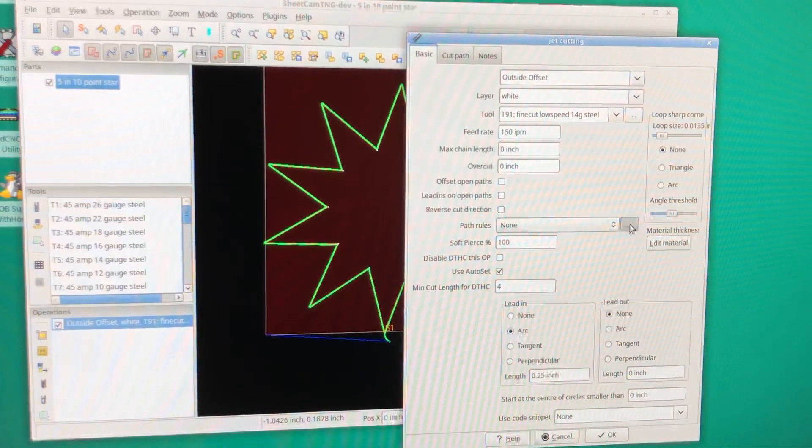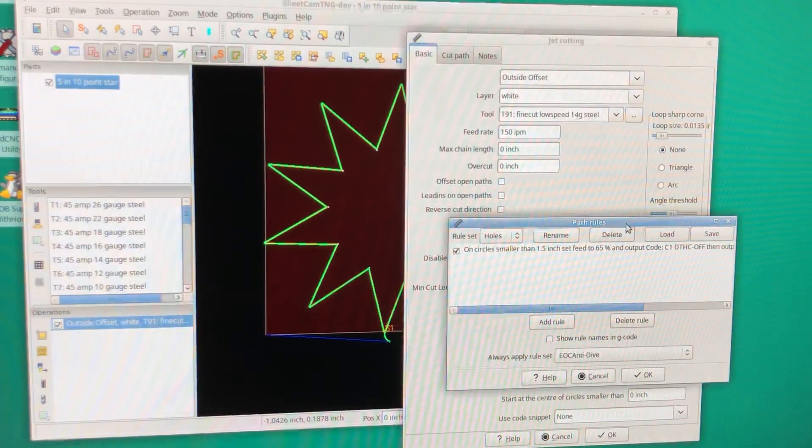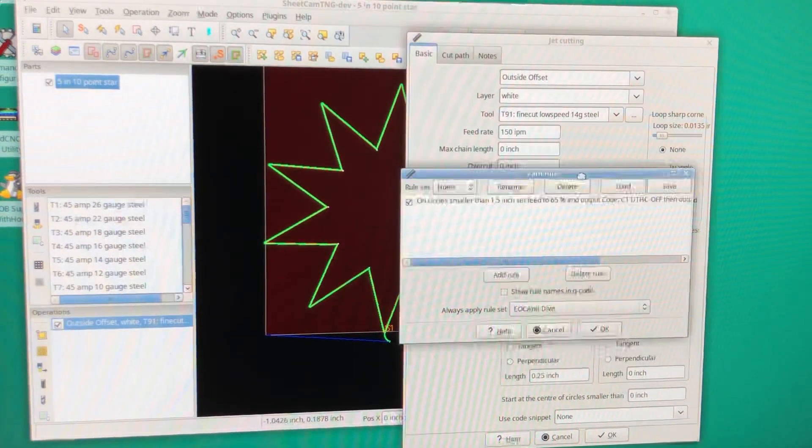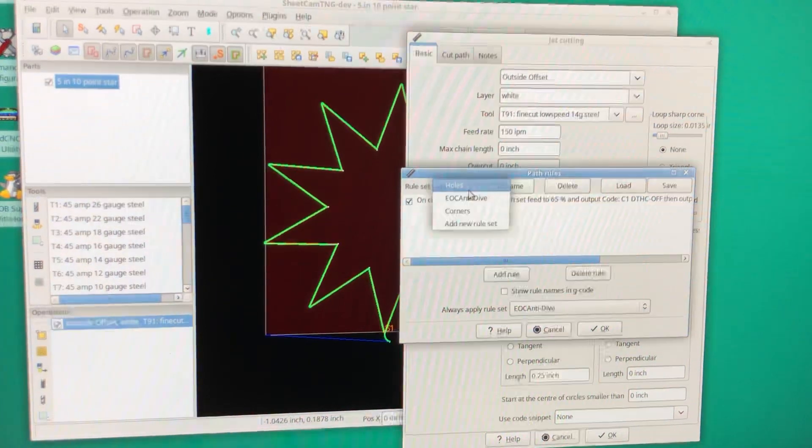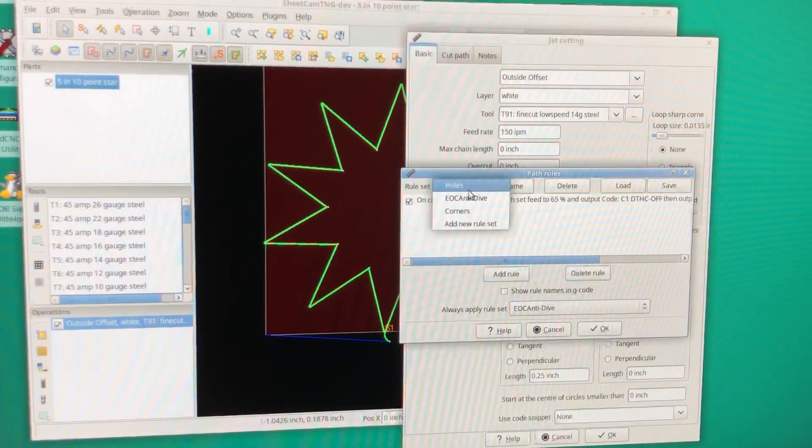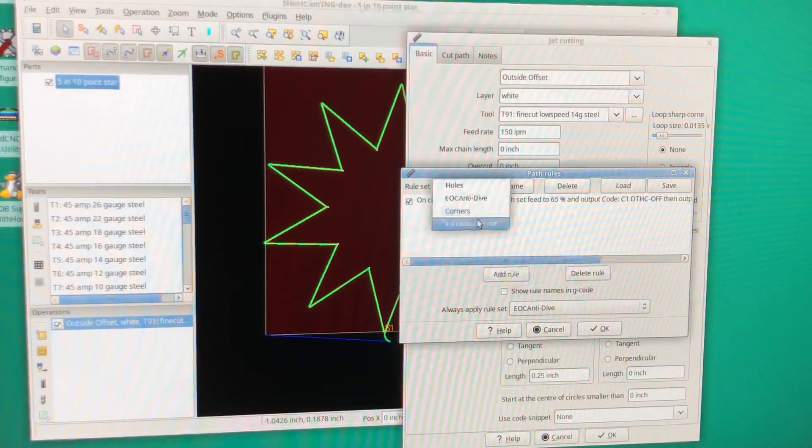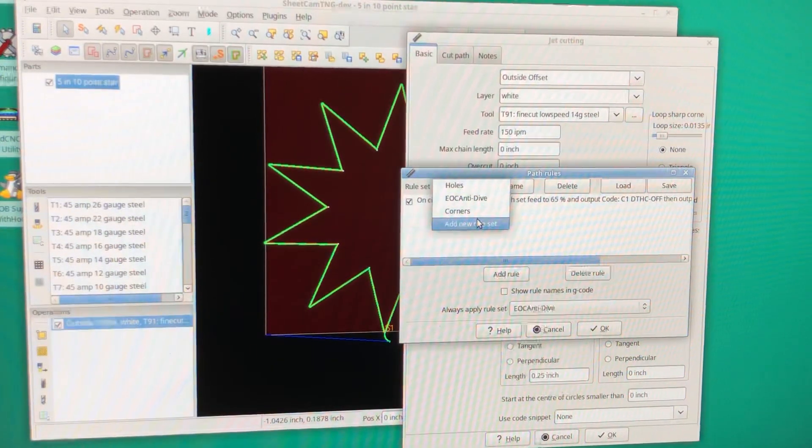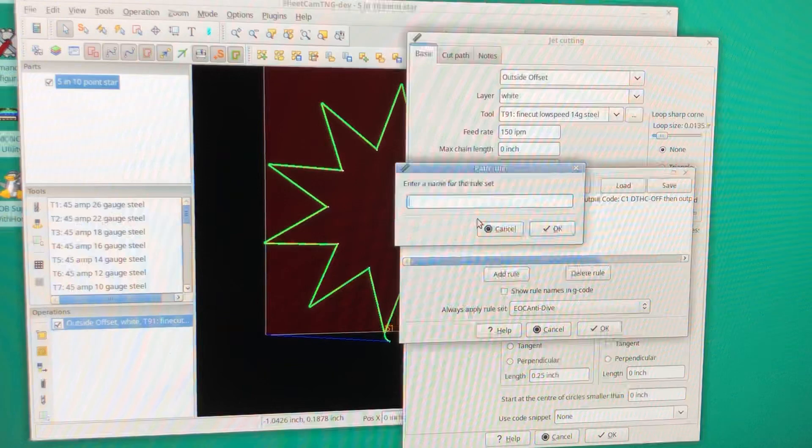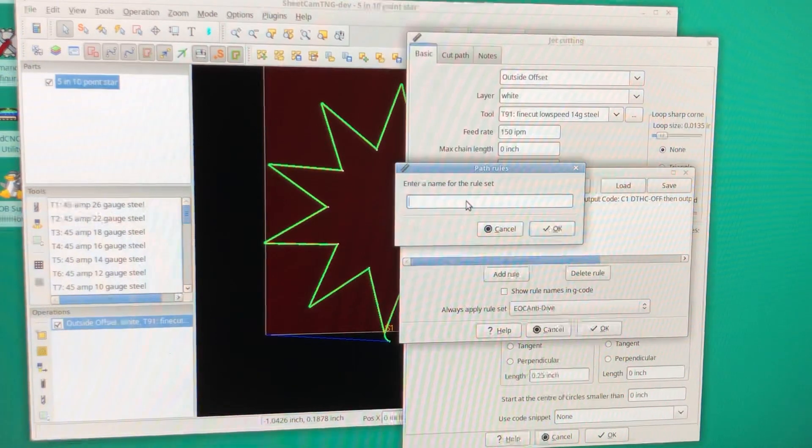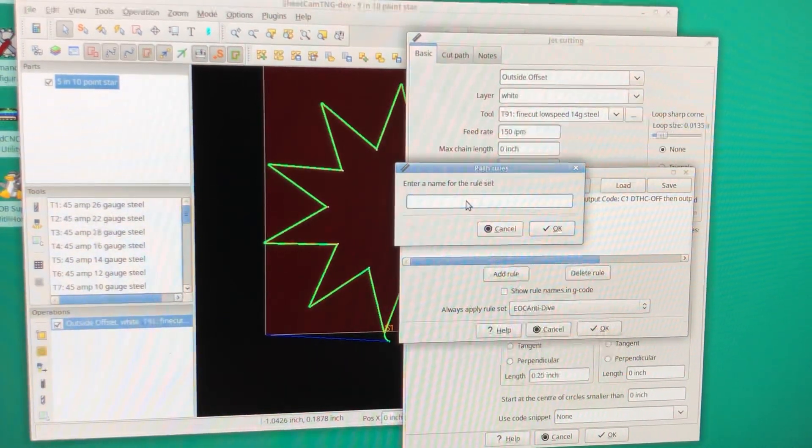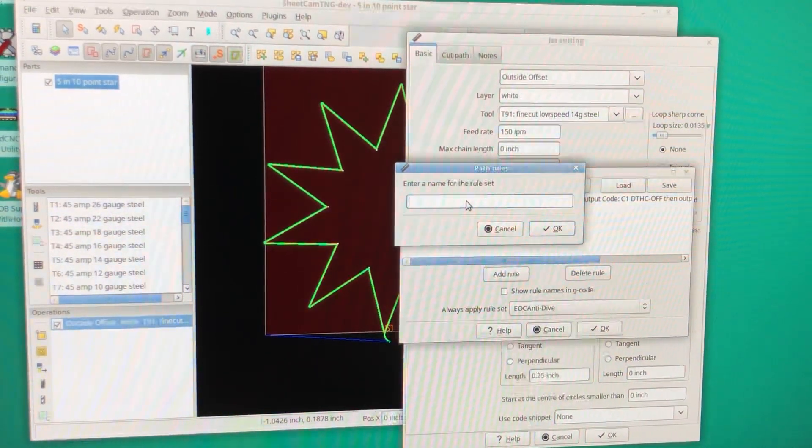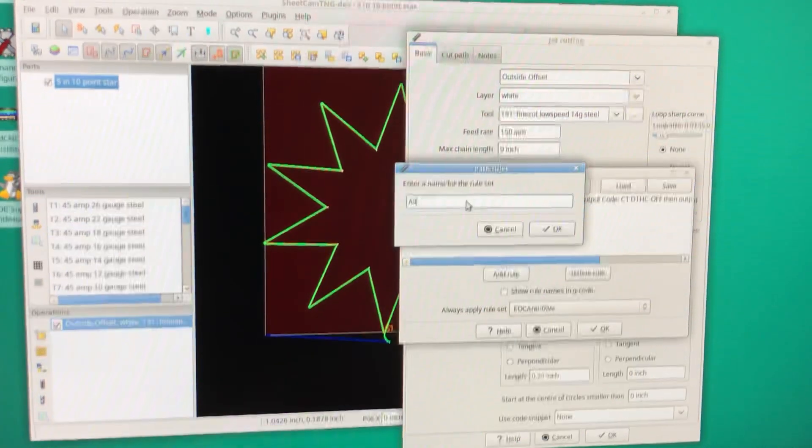There's a three-dotted box here. If you select that, we're going to hit the drop-down box and click add a new rule set. So this rule we're going to name 'corners'—just call it 'all corners'—hit okay.